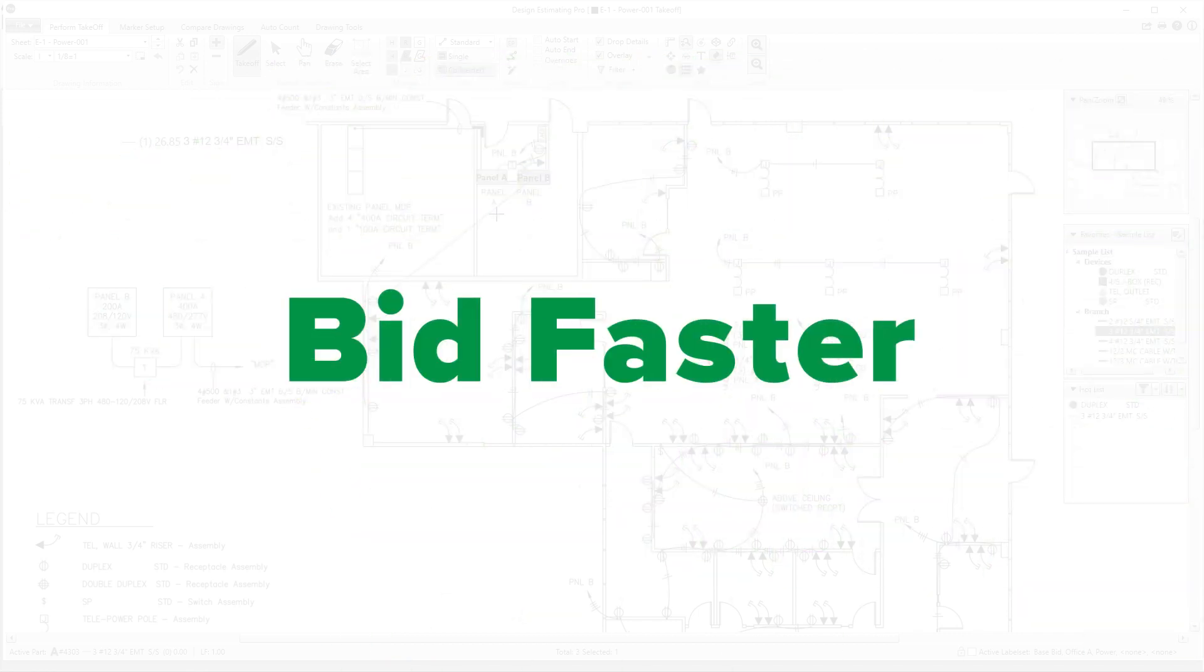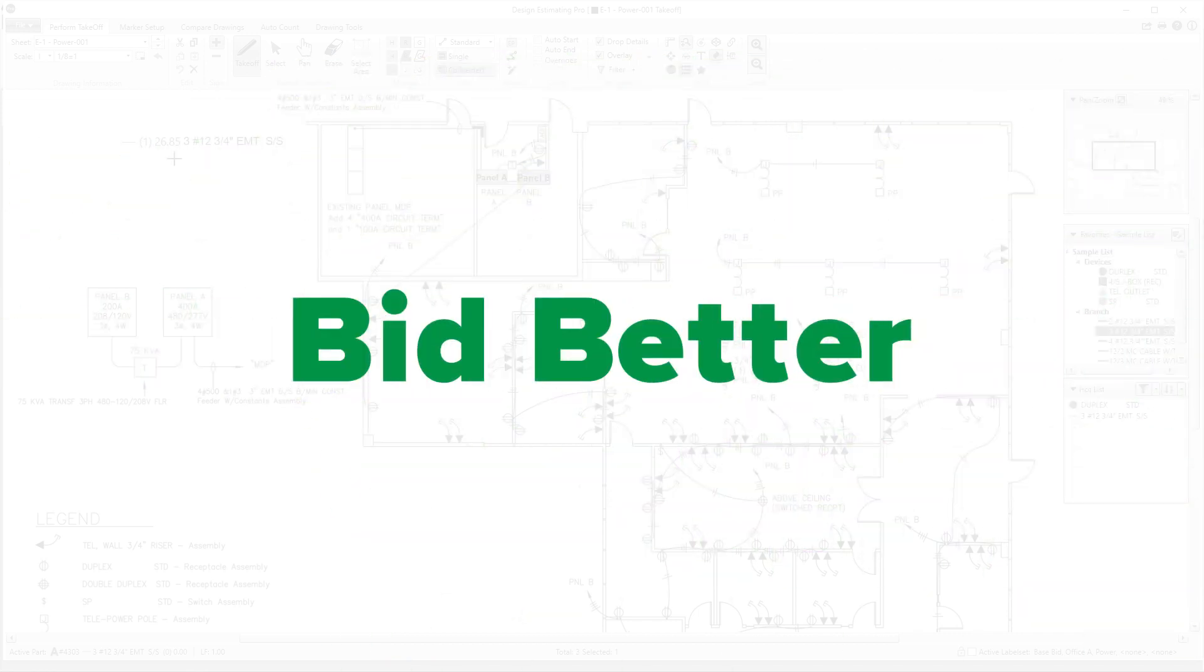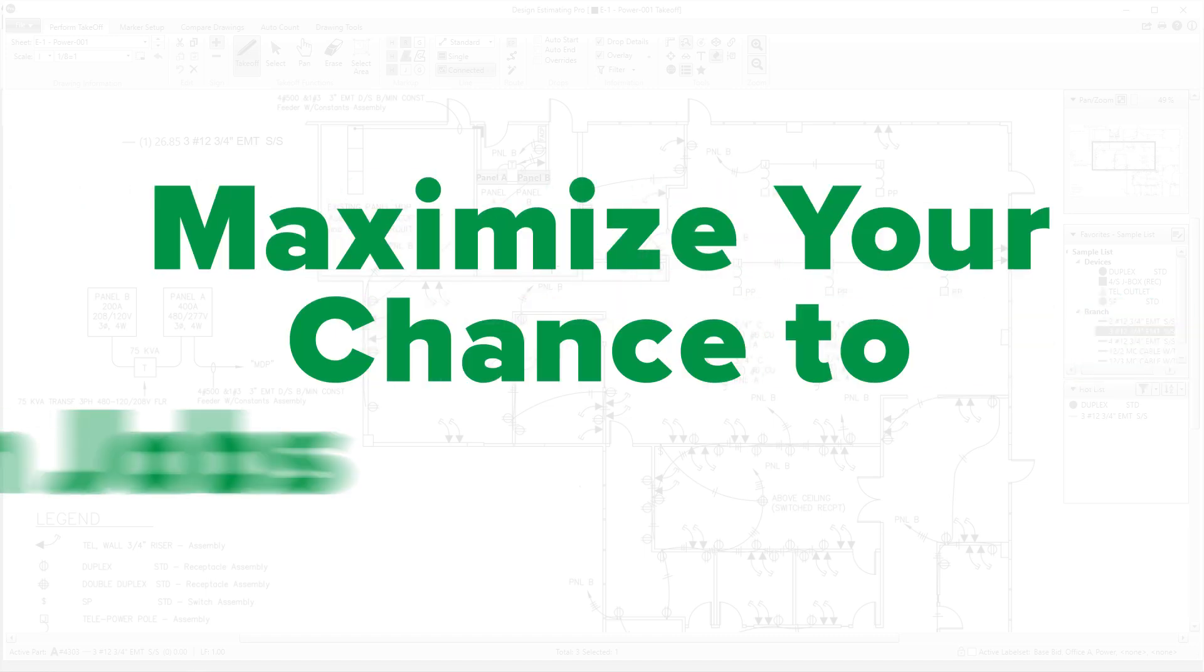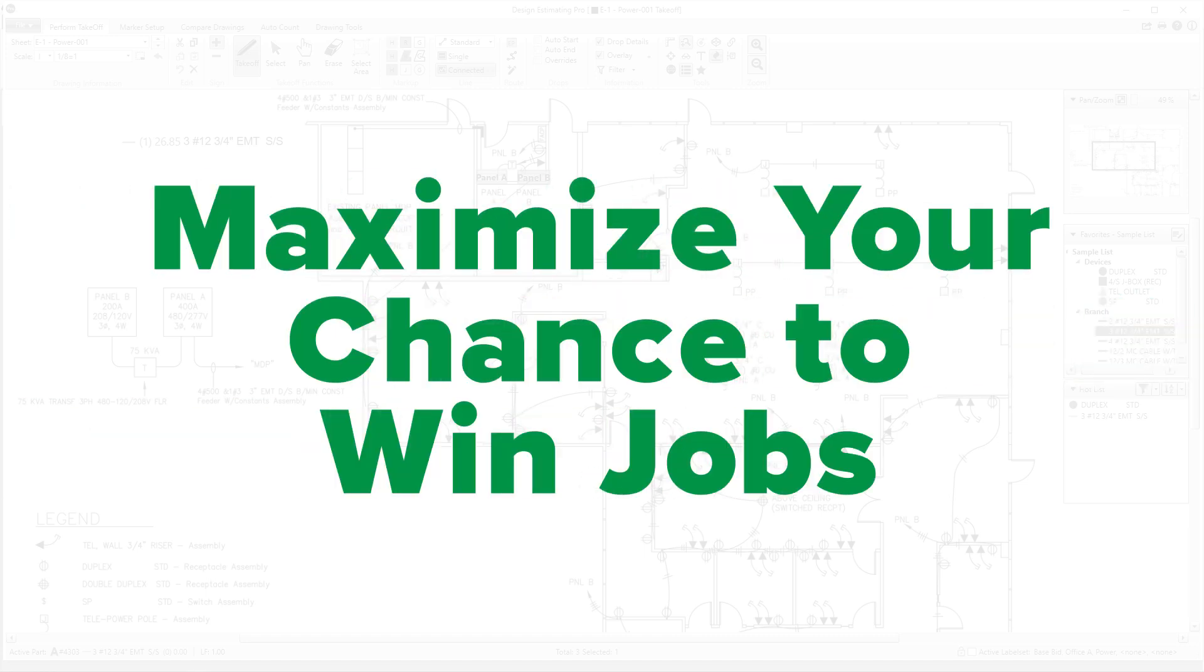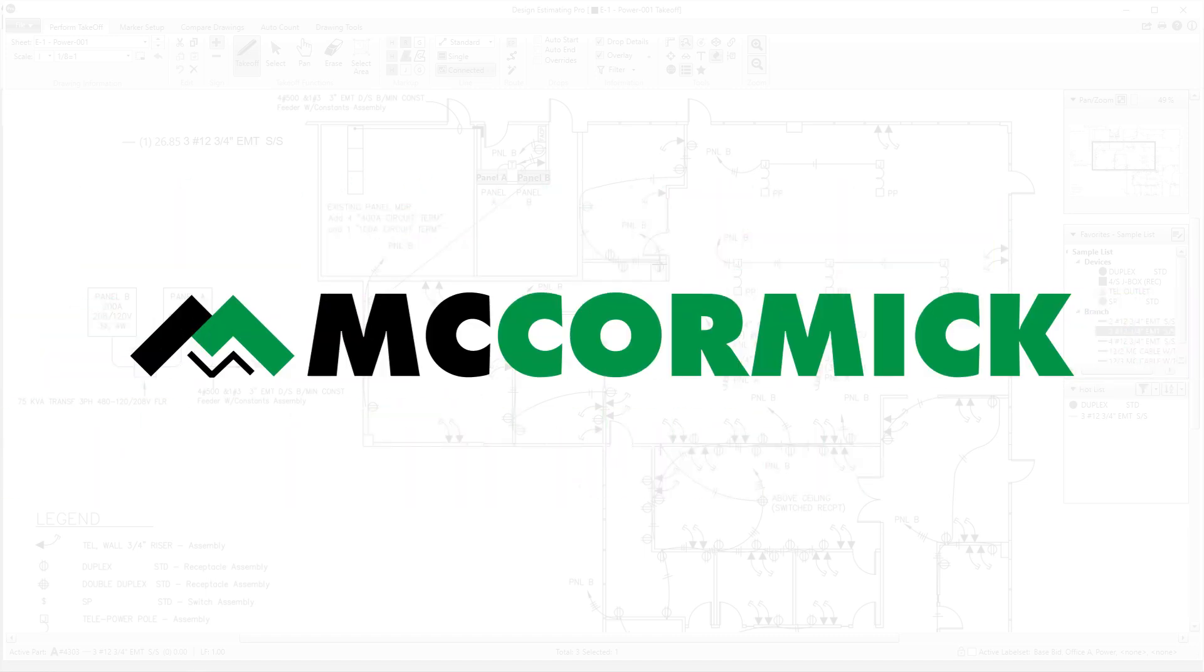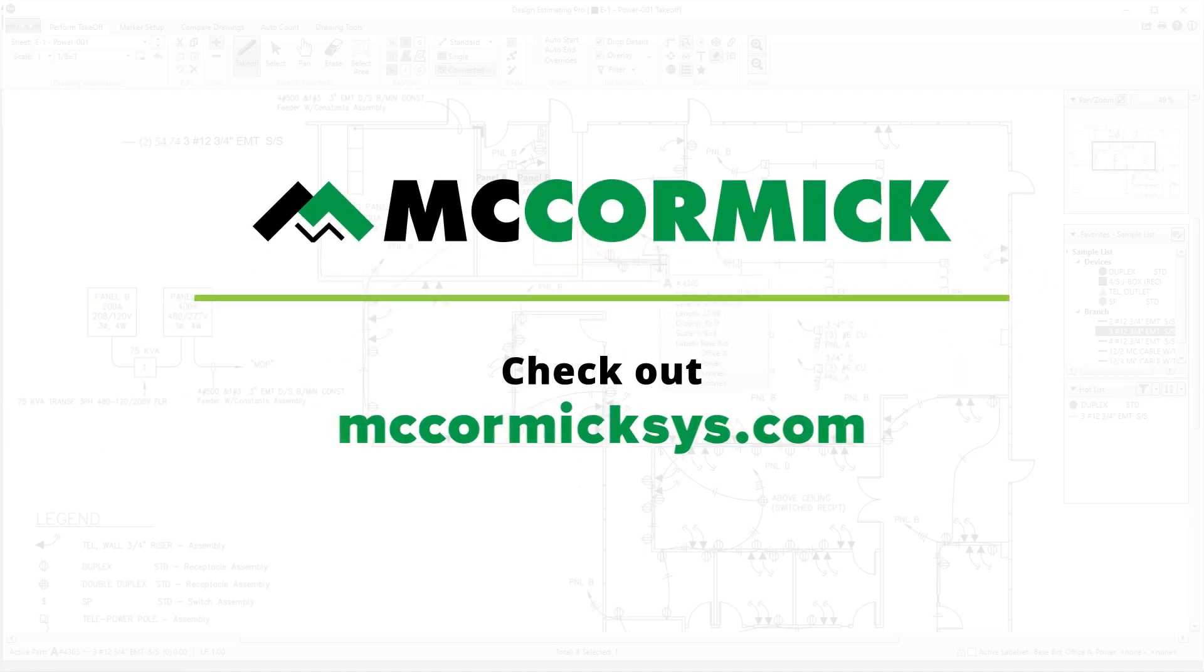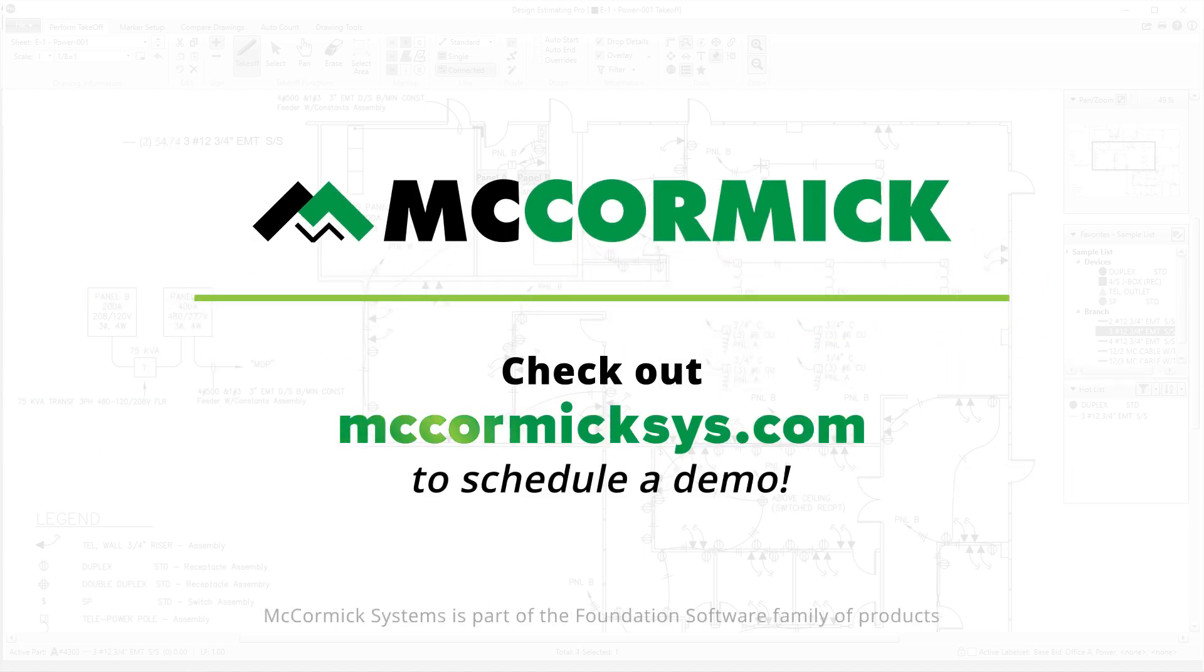Bid faster, bid better, and maximize your chance to win jobs with McCormick Systems. Check out our website to schedule a demo.